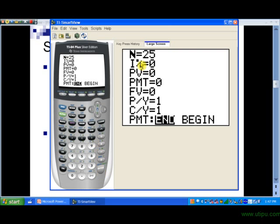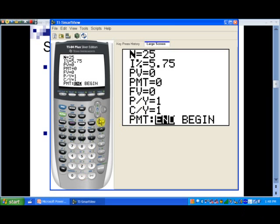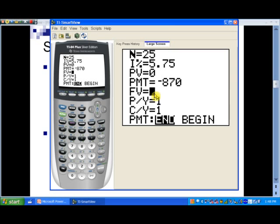We have 25 payments, so that's N. For the interest rate, we want to make this a percent — notice we're given 5.75%. We're not concerned with the present value. For the payment, I'm going to make this a negative sign because I think of that as money going out. We're looking for the future value, so that's where I have the cursor now.